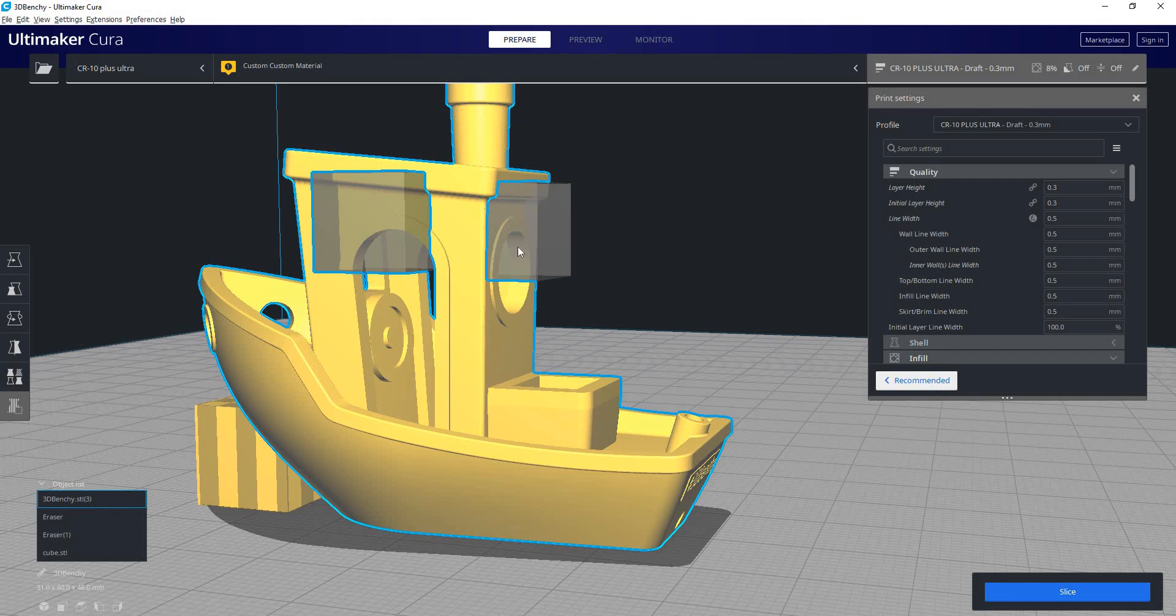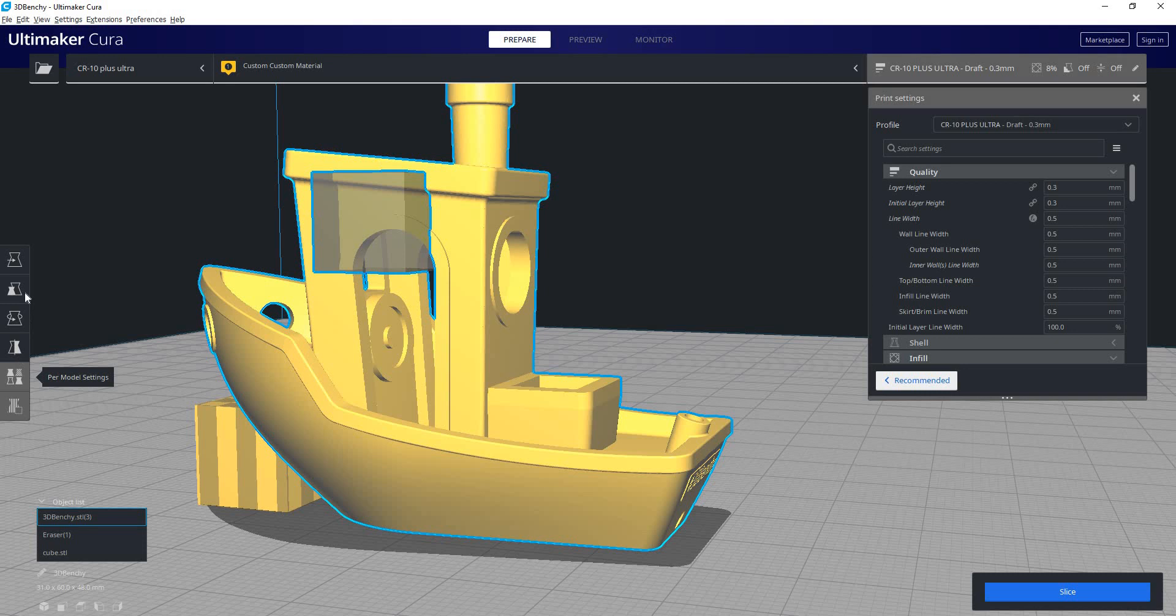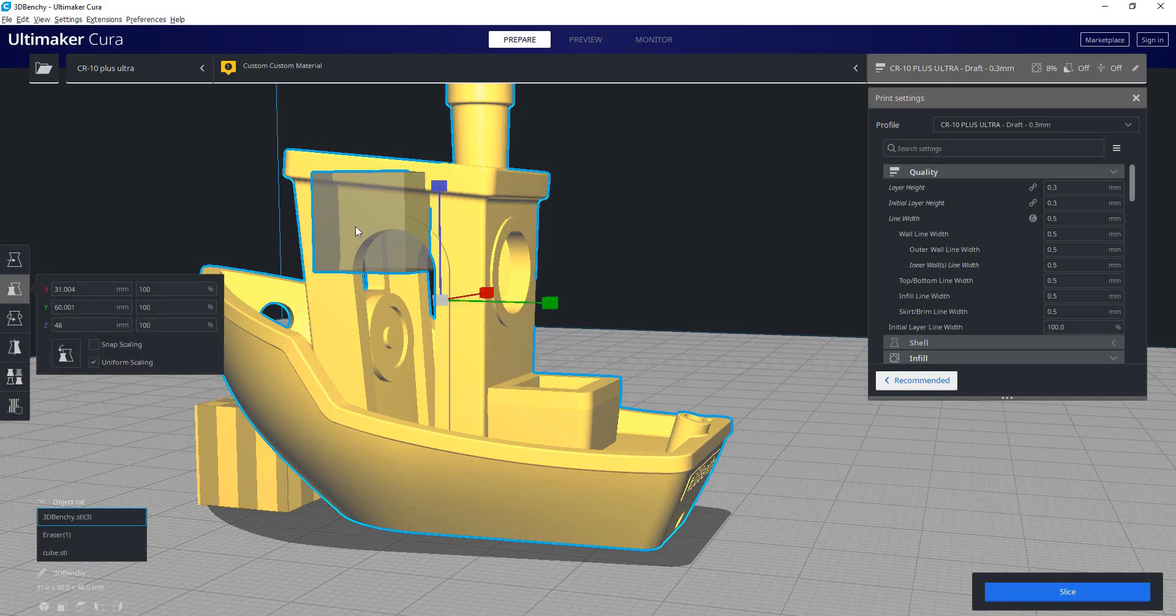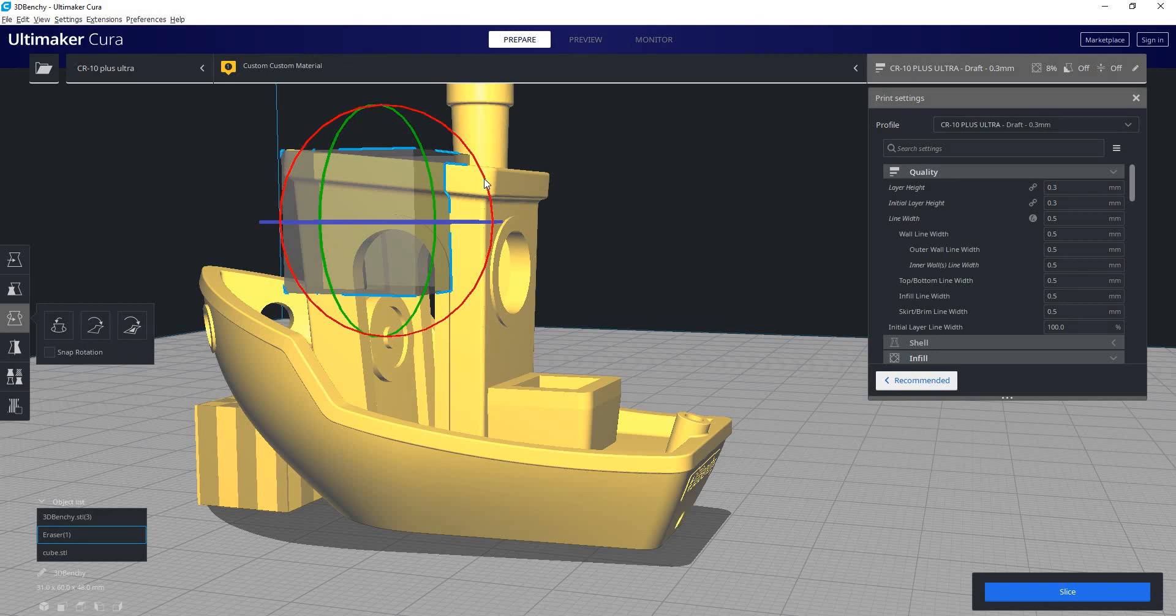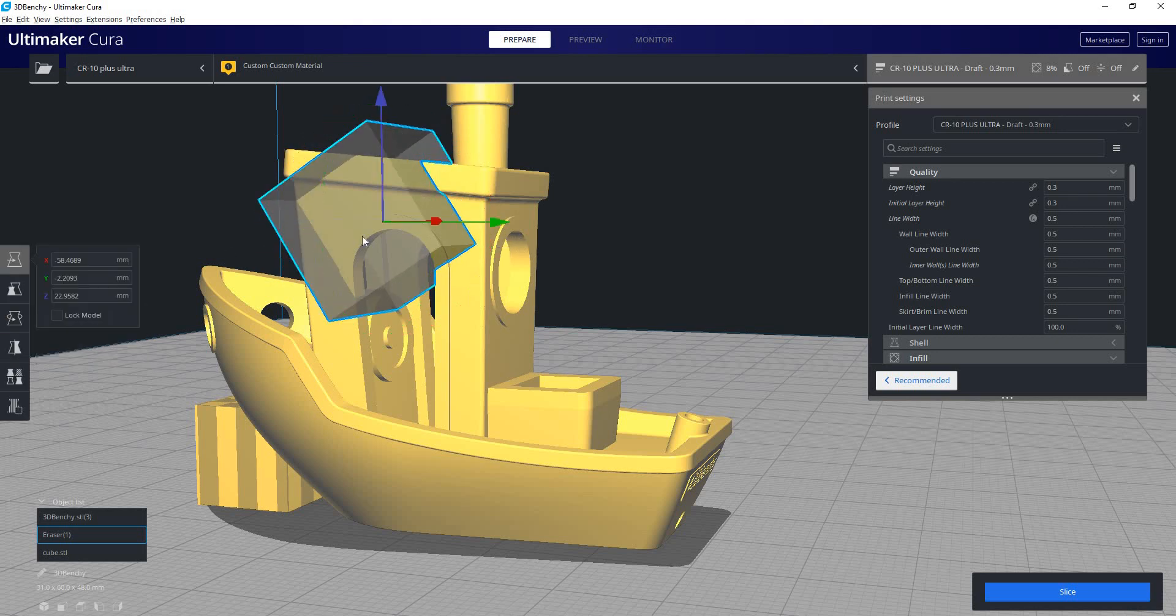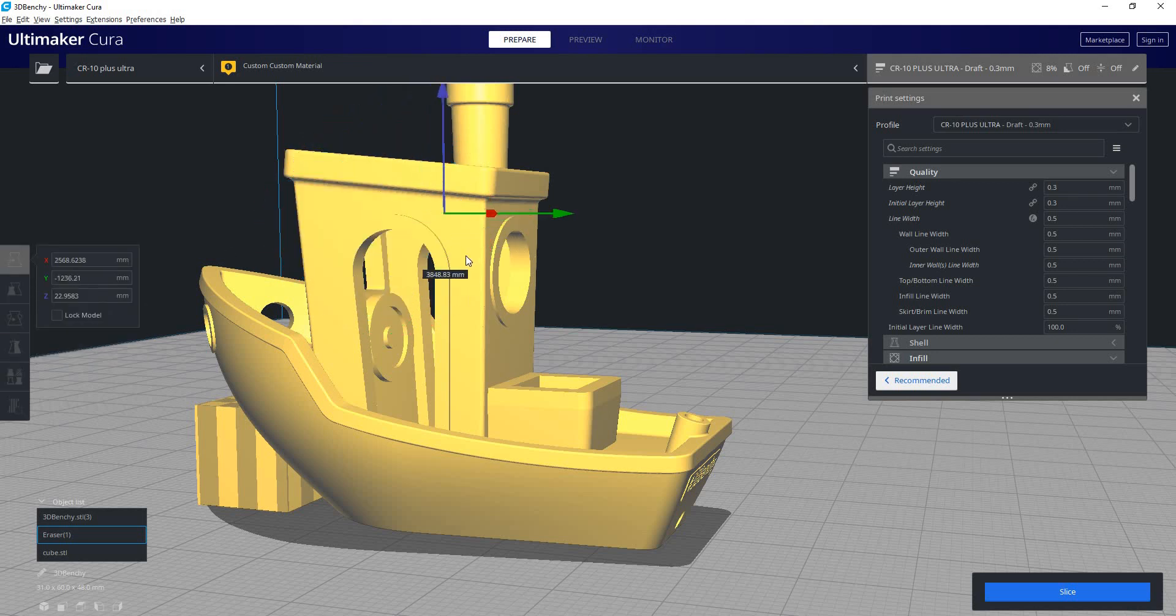If you want to delete it, you can just click on it again. Or you can use all of these other part manipulation commands on that cube. So with that selected, I can scale my cube and I can rotate it if I need to or move it around anywhere.